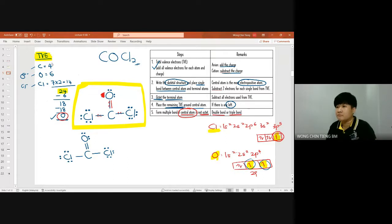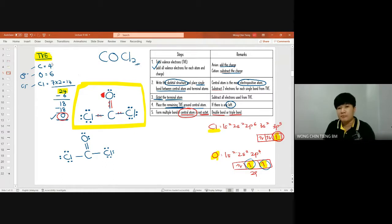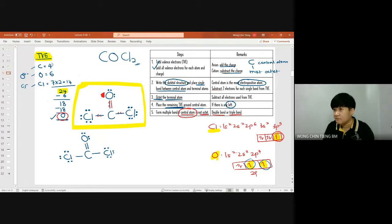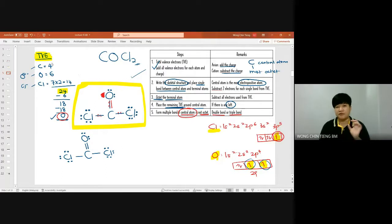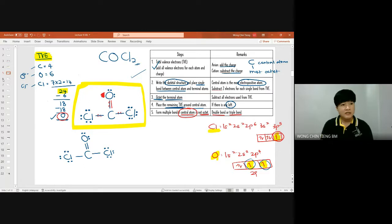A tip: whenever carbon is the central atom, the question is easier because carbon must always achieve octet. Some elements can hold an incomplete octet or odd-electron count, but carbon in a neutral uncharged state must always be octet. So if an exam question has carbon as the central atom, that's a simpler case. Keep that first structure — we'll use it again when we study molecular shapes.